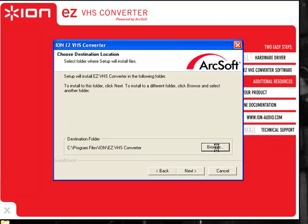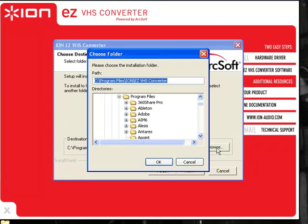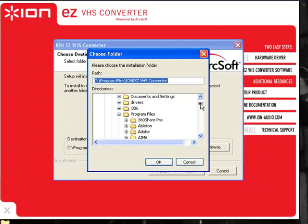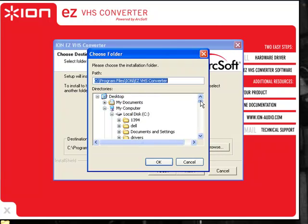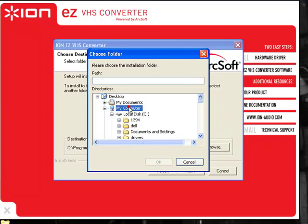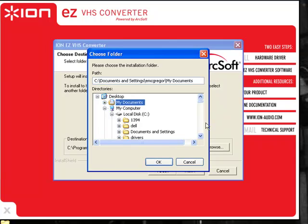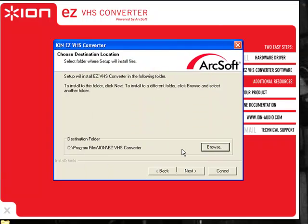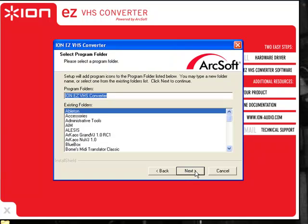If you want to create another folder somewhere, hit Browse, and you can select anywhere on your computer if you want to put it on your desktop or in your documents. I would recommend though, just following the usual steps and allowing it to create a program file for ION in the EZVHS Converter. Hit Next.